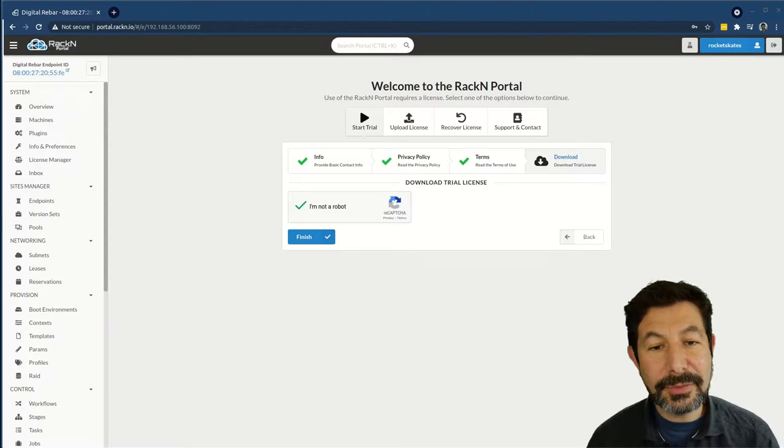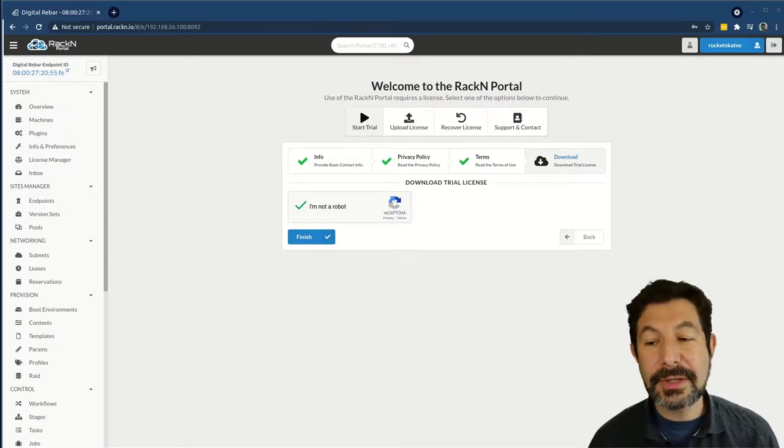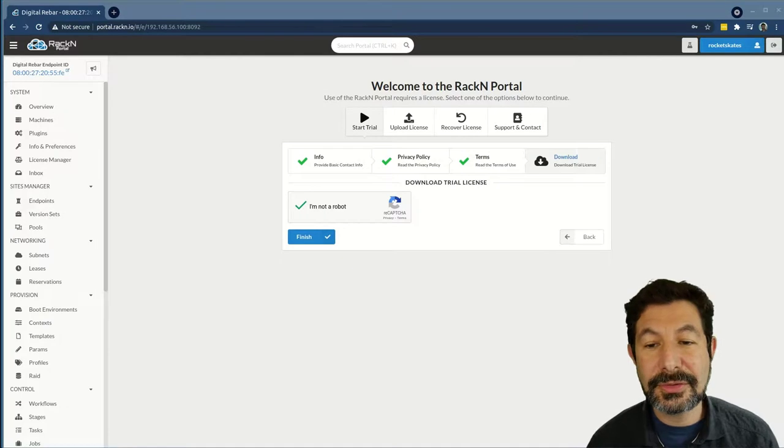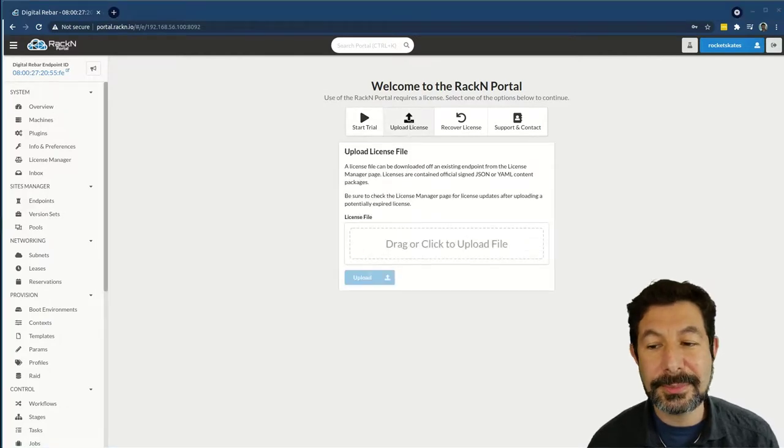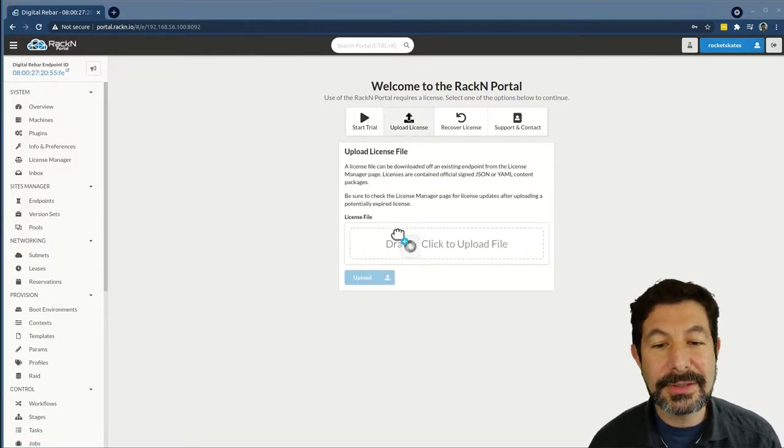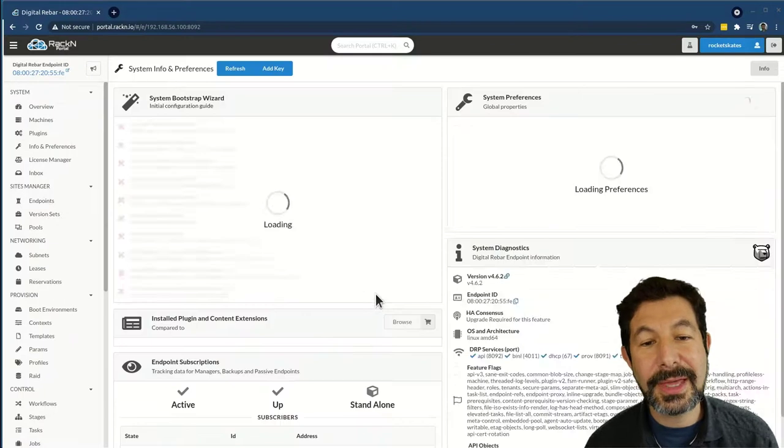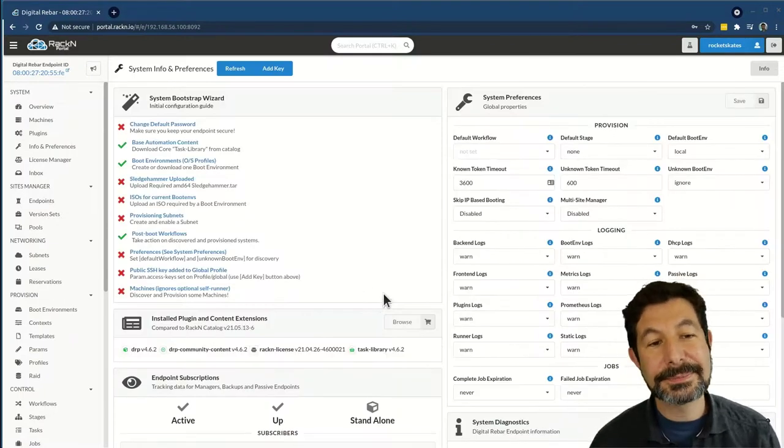Now, if you've already created a license and gone through this process, you can reuse that license by doing an upload license process. Take the license you have, upload that into the system, and get running.